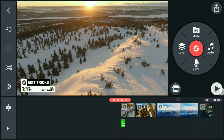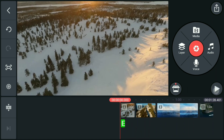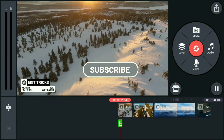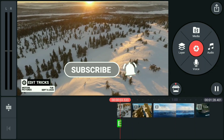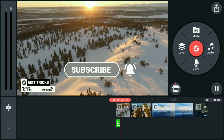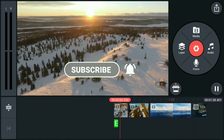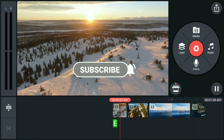Hope you learned something new. If you're not yet subscribed to my channel, please consider subscribing and hit the notification bell icon so that you can be updated when I have newer uploads.